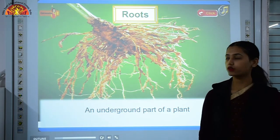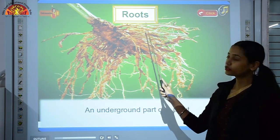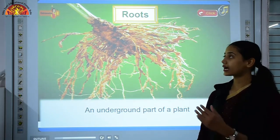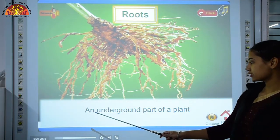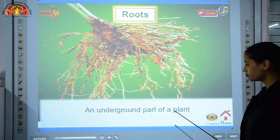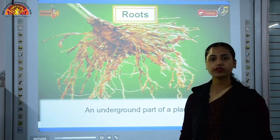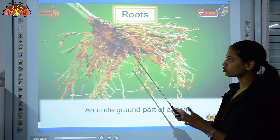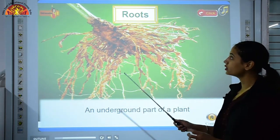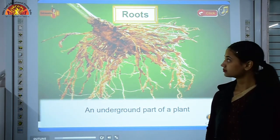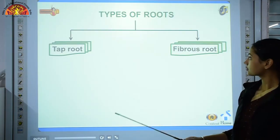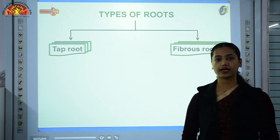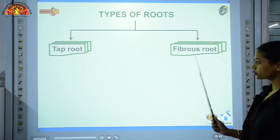The next topic is roots. Roots are part of the root system because they lie underground. A root is an underground part of a plant and these are non-green structures. We have basically two types of roots: tap root and fibrous root.